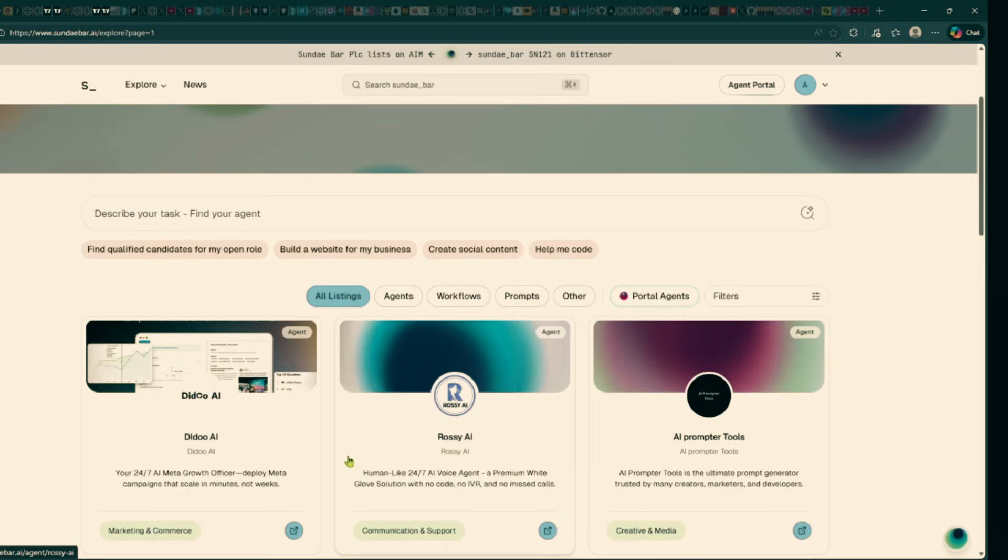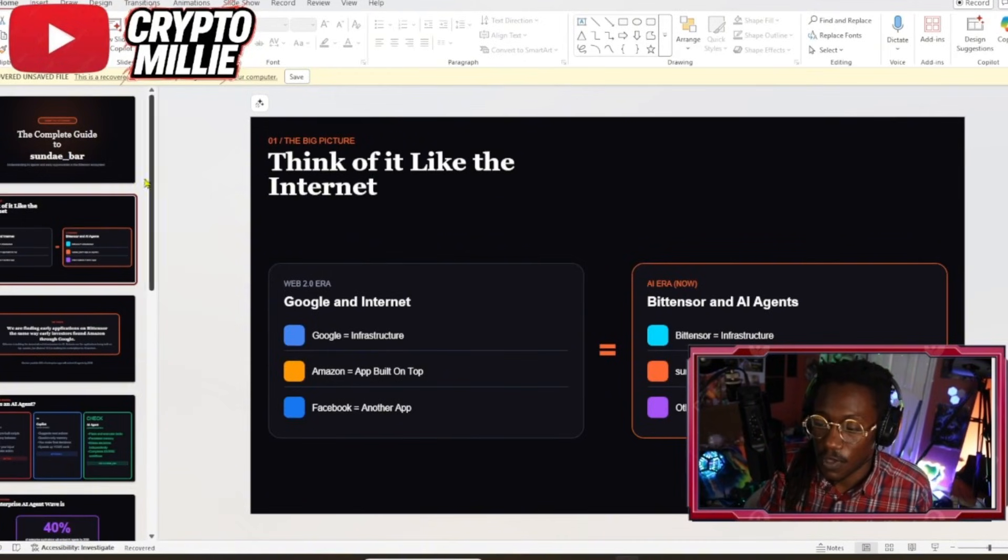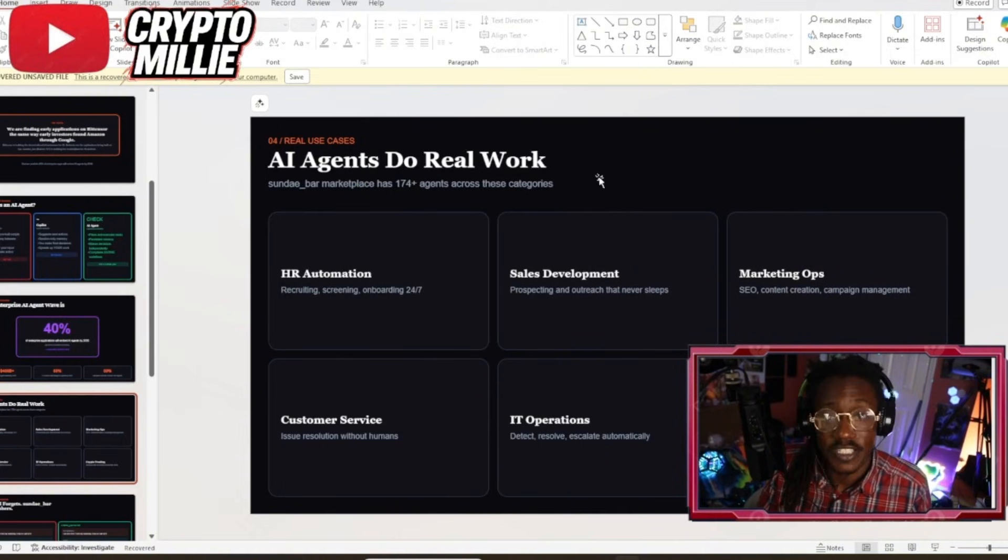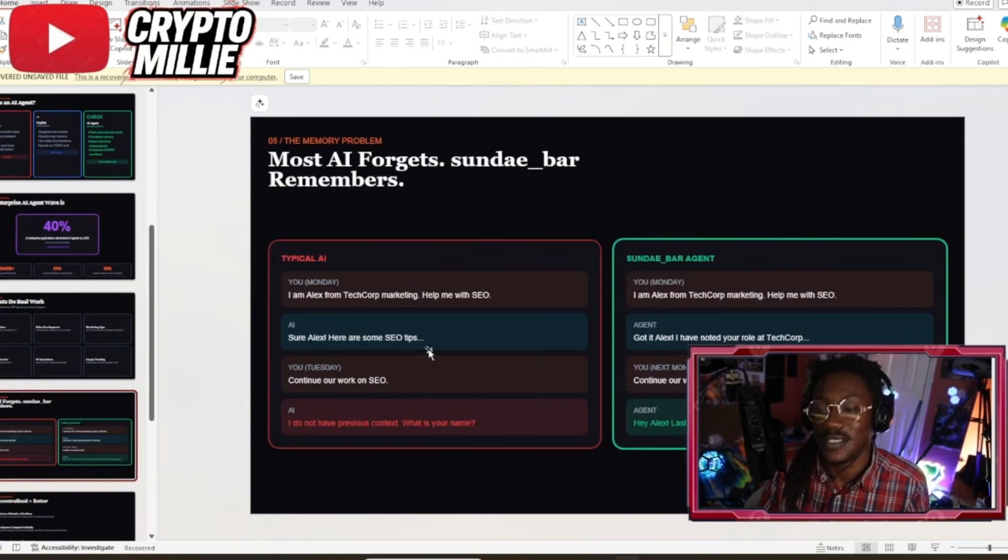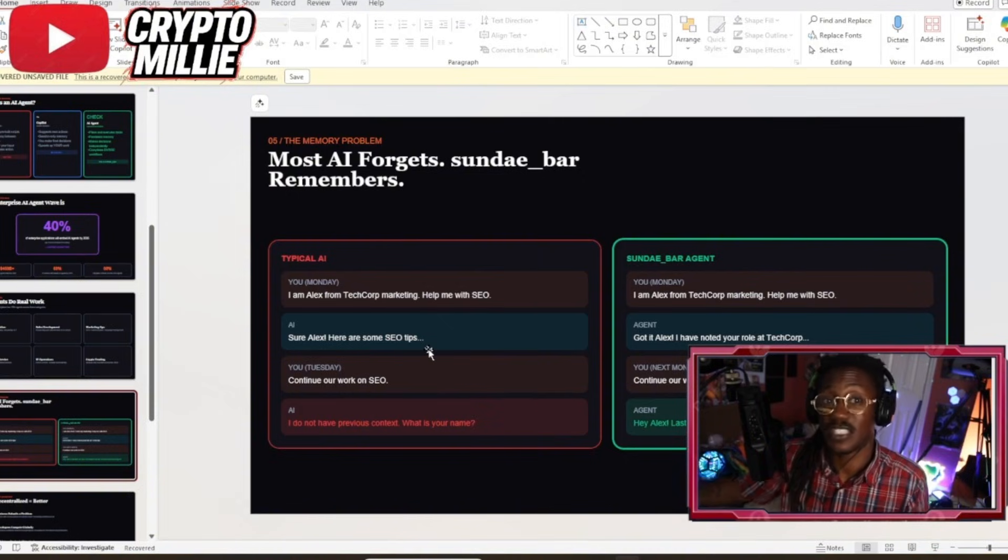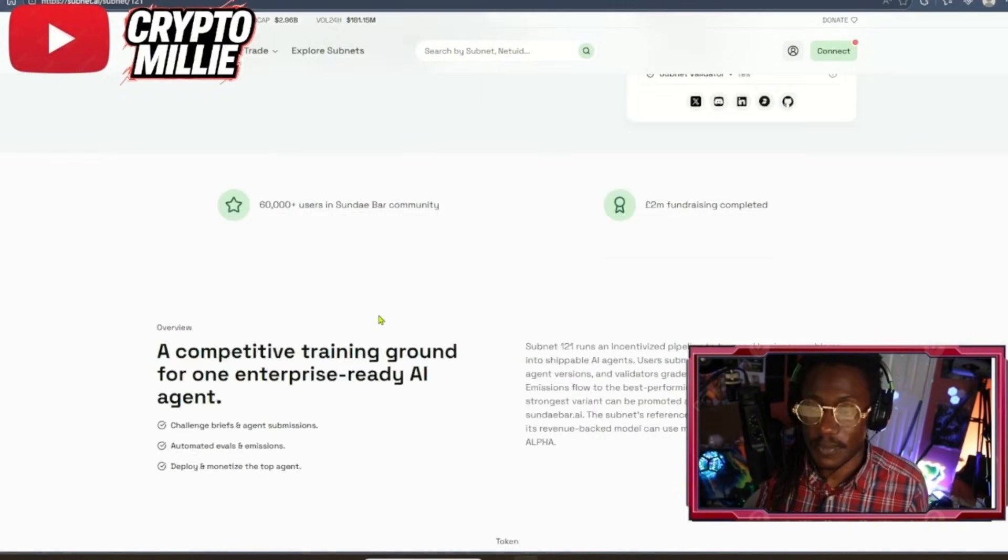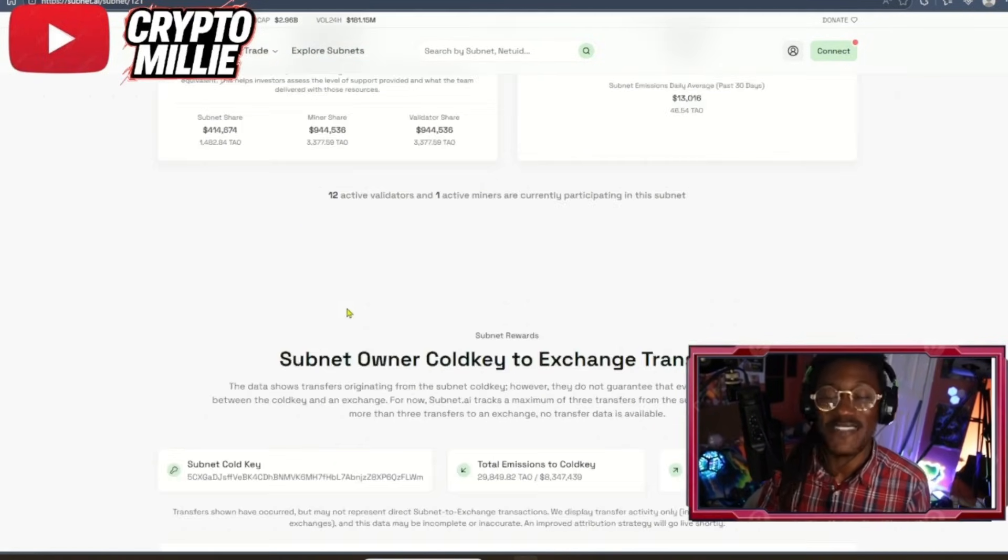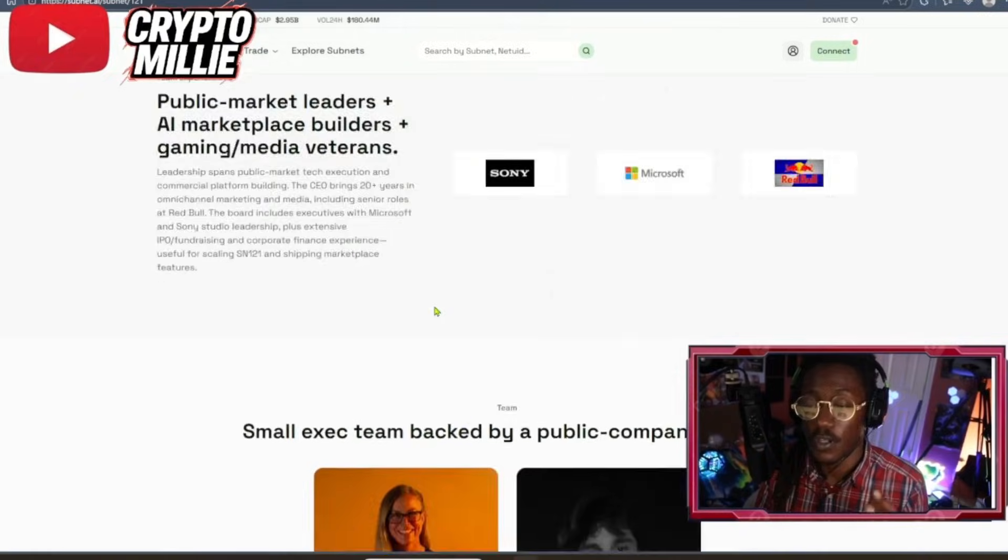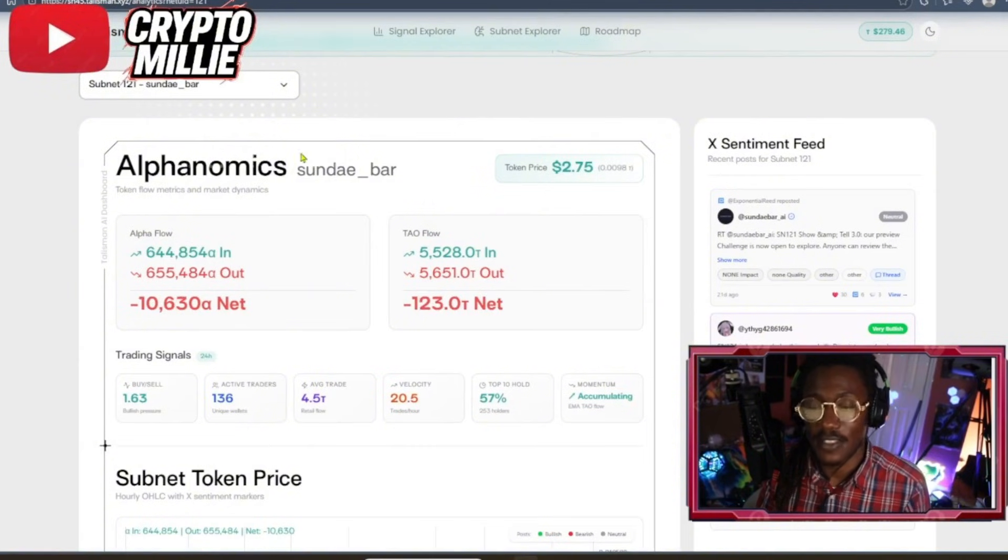The future of work is autonomous. I really like what I'm seeing from this subnet. They have AI agents that do real work - HR automation, sales development, marketing ops, customer service, IT operations, and even crypto trading. And like I said guys, go watch the podcast, go watch the CEO, listen to what she's saying, see if her actions and what the subnet is doing is matching what they're selling. An easy way to understand these subnets - I would recommend going to subnet.ai. They literally have everything. You can see the team docs, they put the roadmap, they even have the treasury.